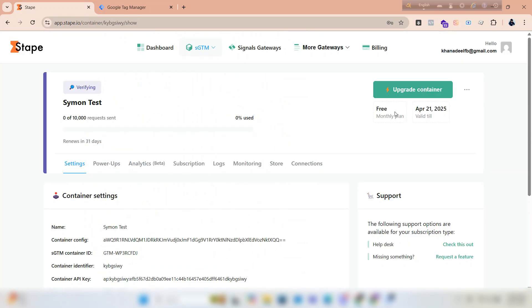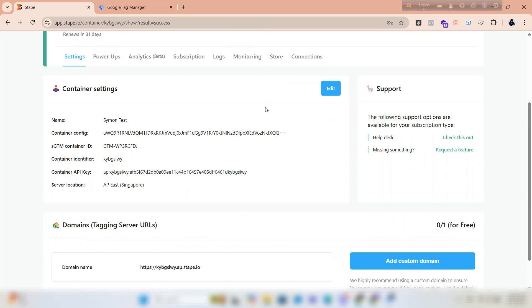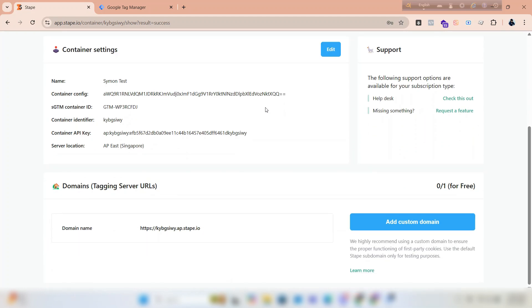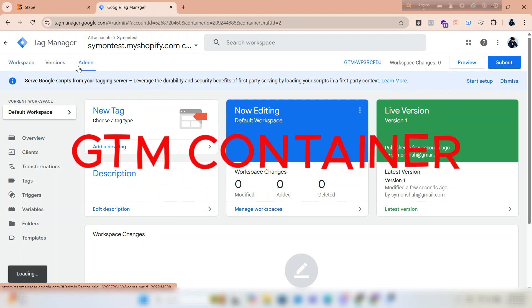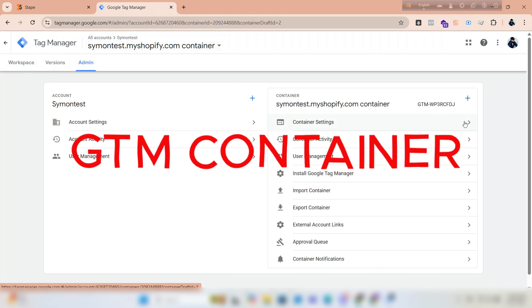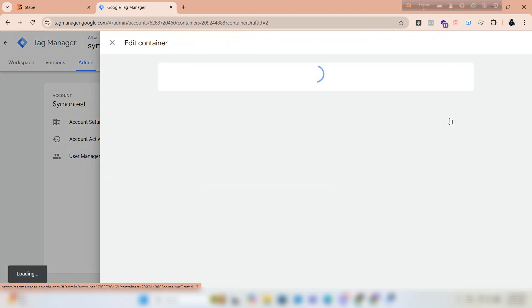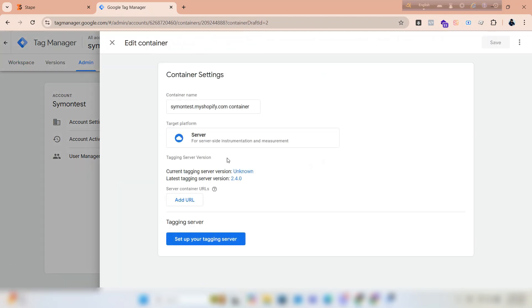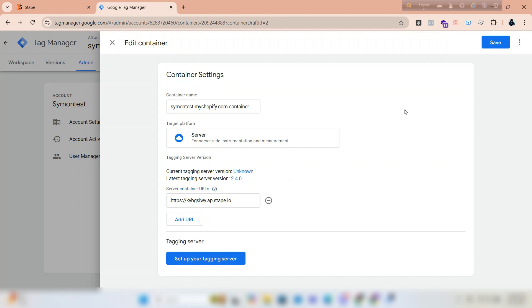We have a container now. We will verify it. To verify, copy the domain name and go back to GTM. Click on admin, click container settings, click on add URL, and paste the domain name. Click on save.